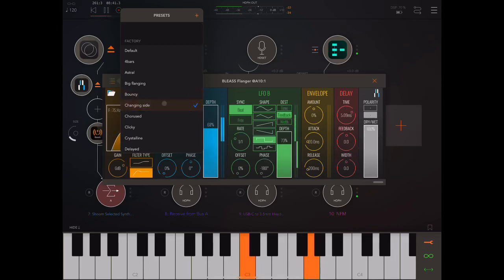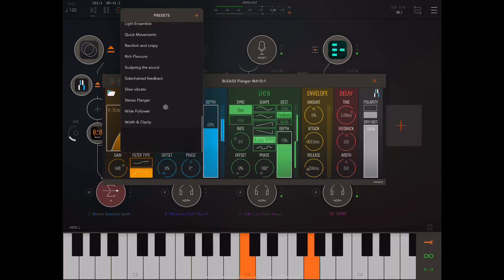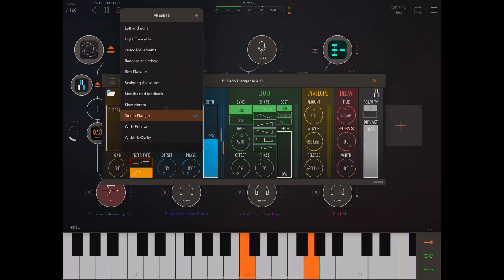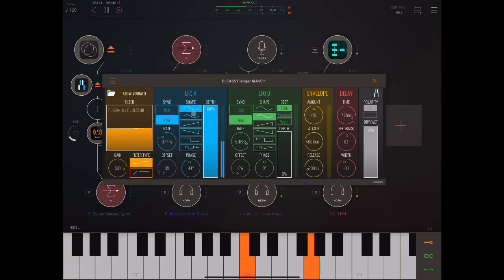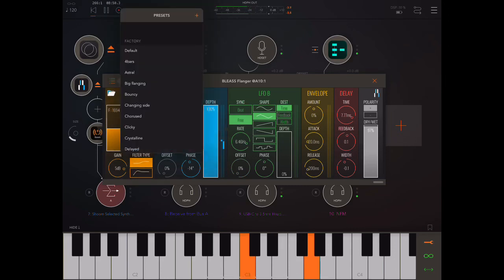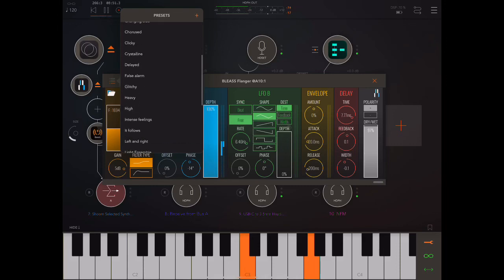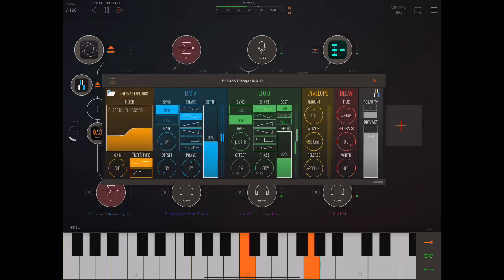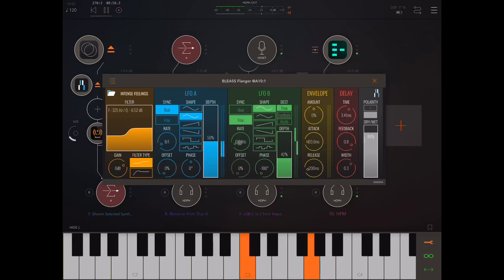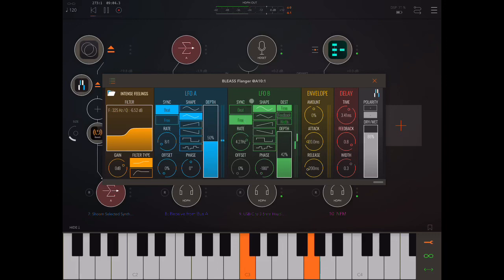Okay. Let's change patch. Okay, that's pretty cool. Let's find one that has LFO B going. Okay, here we go. Intense feelings. Okay, let's take a look at LFO B. So, it's running free and it's very slow. Let's speed it up a little bit just to hear what it's doing.